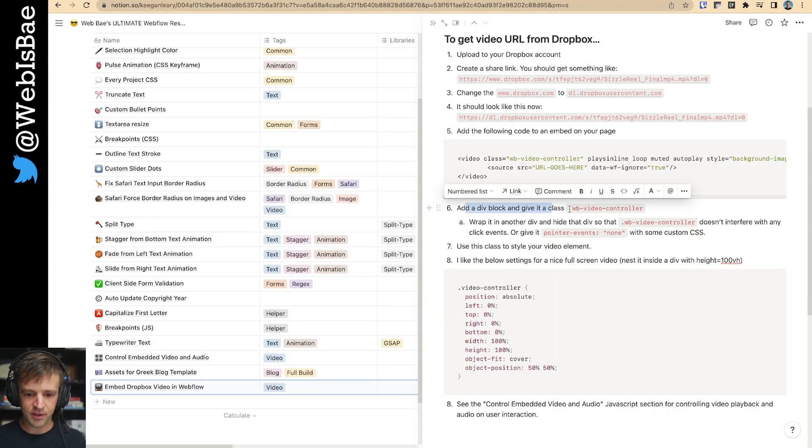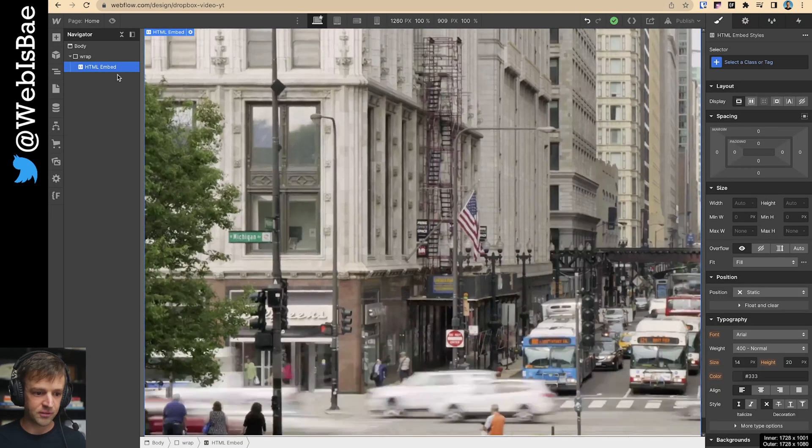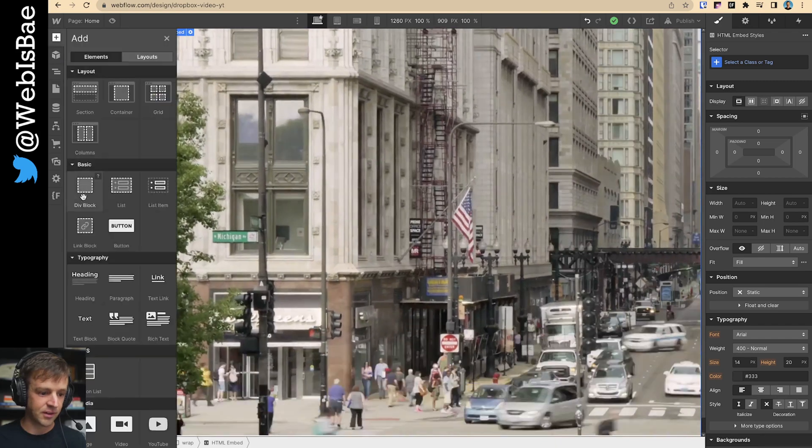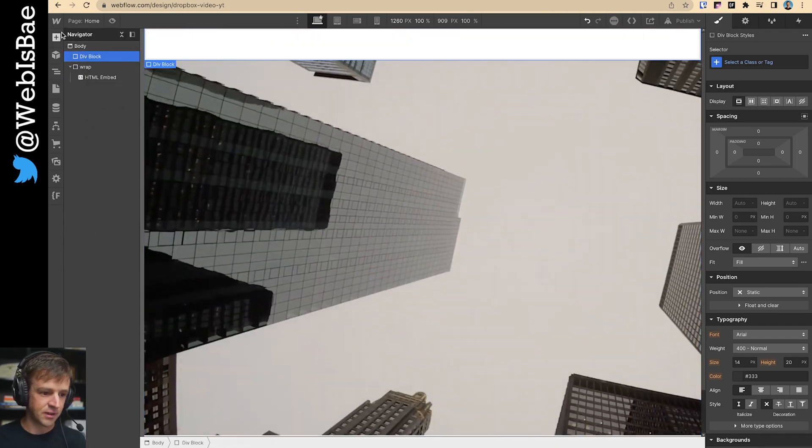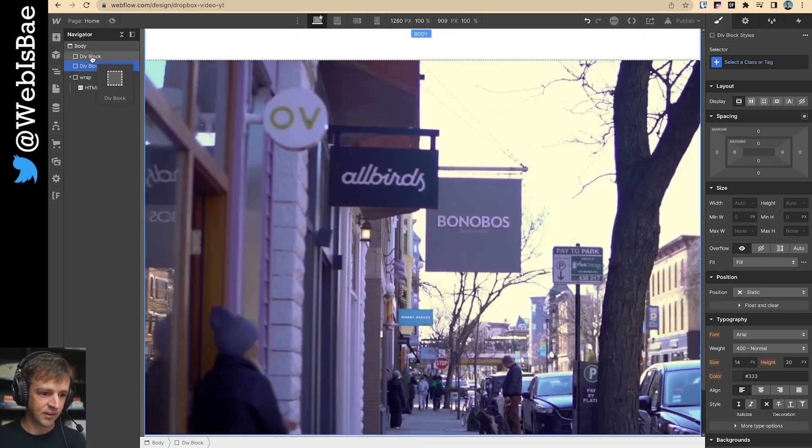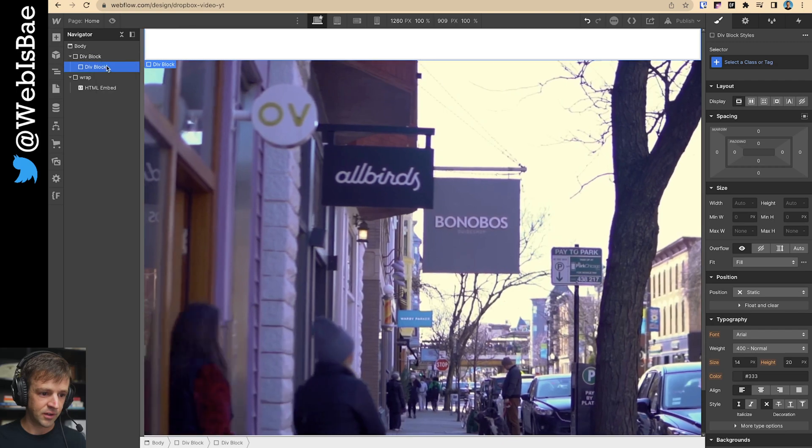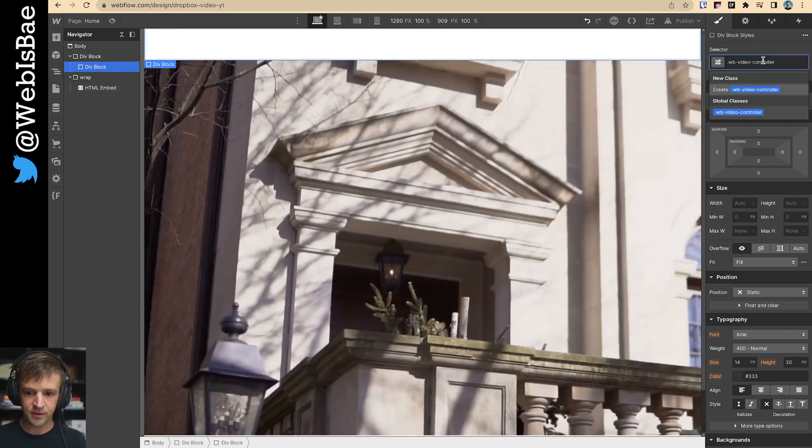Add a div block and give it a class wv video controller. You'll notice that class is up here as well. That's what we're going to use to style this thing. I'm going to add a div block. And I'm actually going to add a second div block.